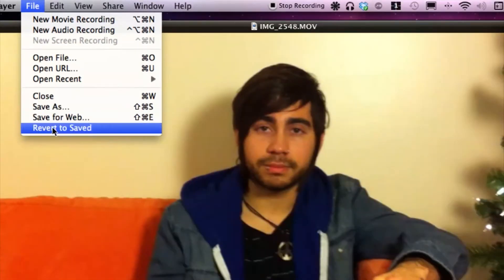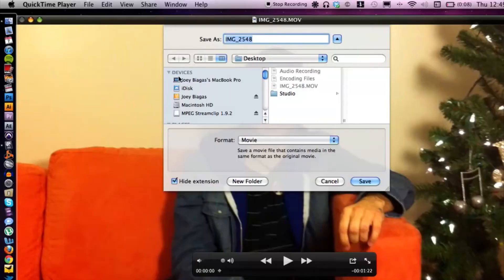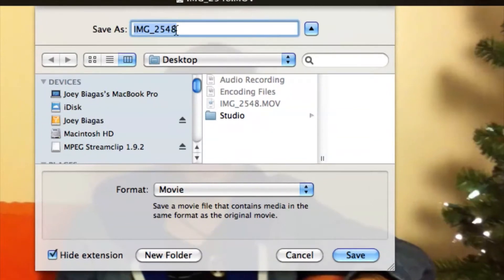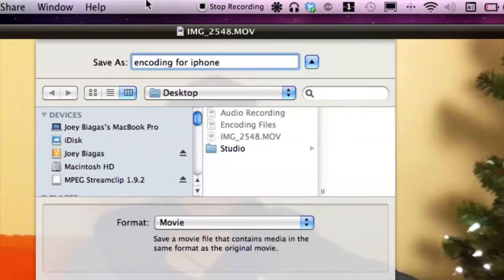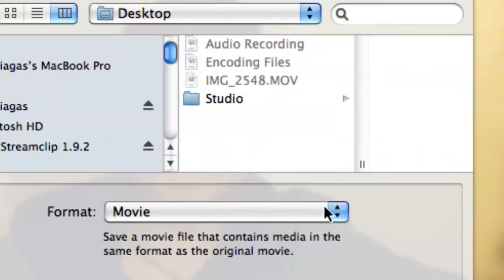Once that is open, all I have to do is cruise up to File and then Save As. It's going to ask you what you want to name it, so you can name it whatever you want — let's say 'encoding for iPhone.' Save it wherever you want; I'm just going to throw it on the desktop for now.